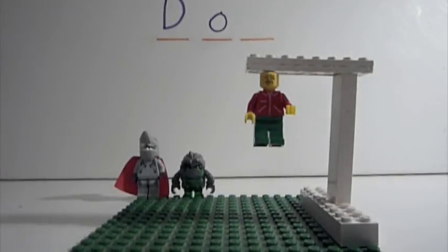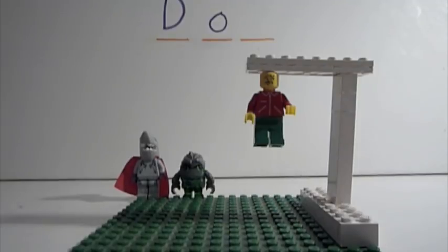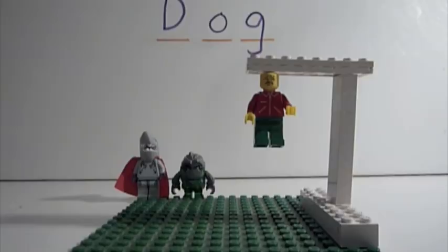Oh, man, dude. I lost. What was the last letter? G. For dog. Dog? That was an easy one.